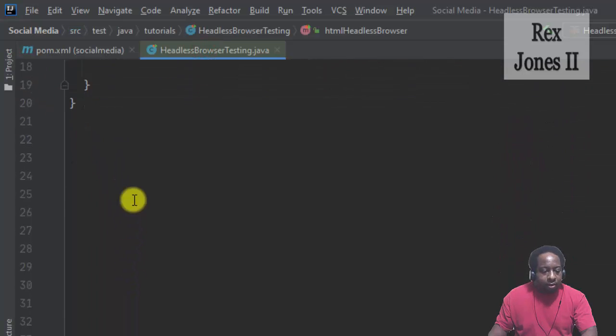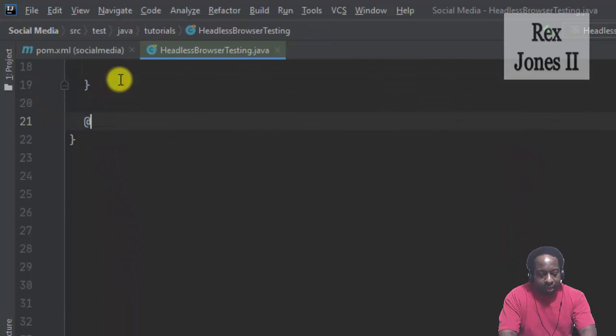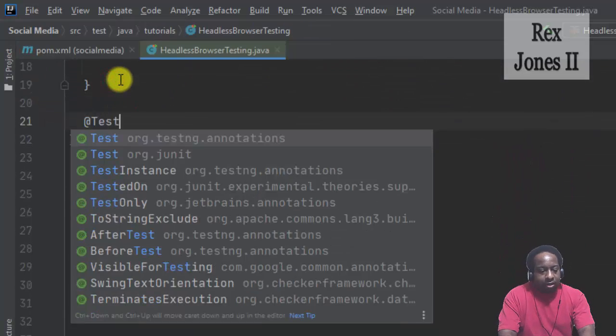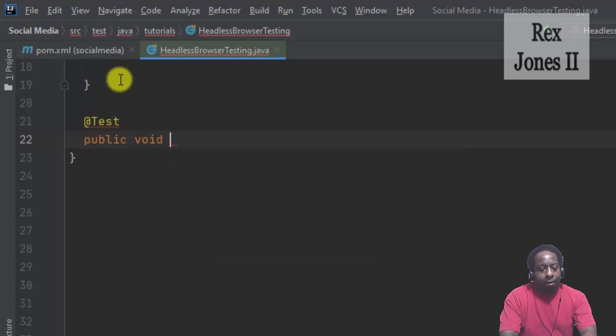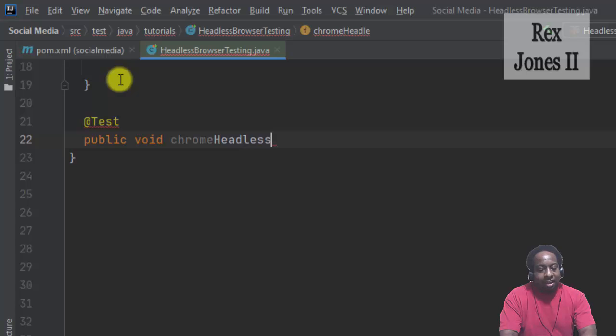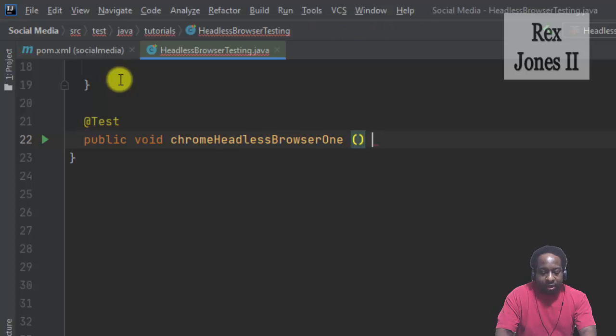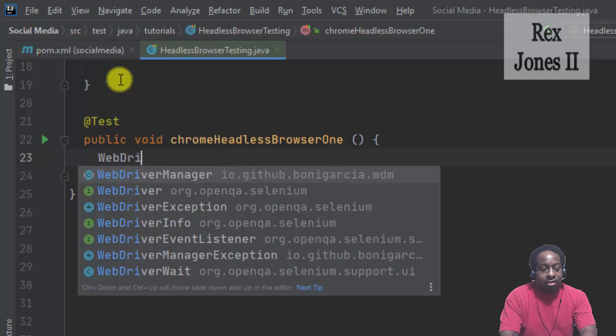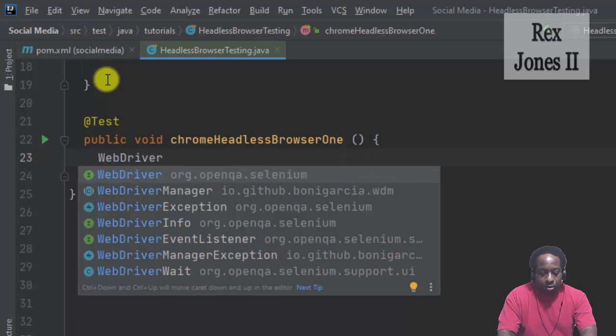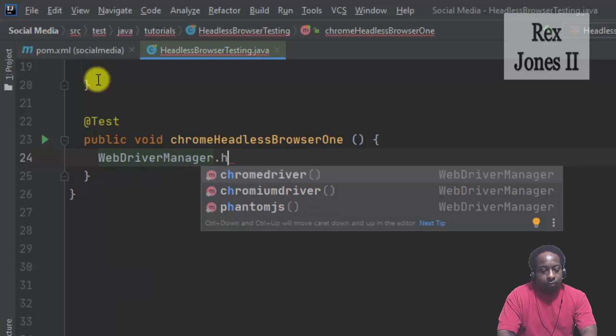And start with Chrome. @Test public void chromeHeadlessBrowser1. One is the first way I'm going to show you. First is to set up the ChromeDriver with WebDriverManager.chromeDriver.setup.